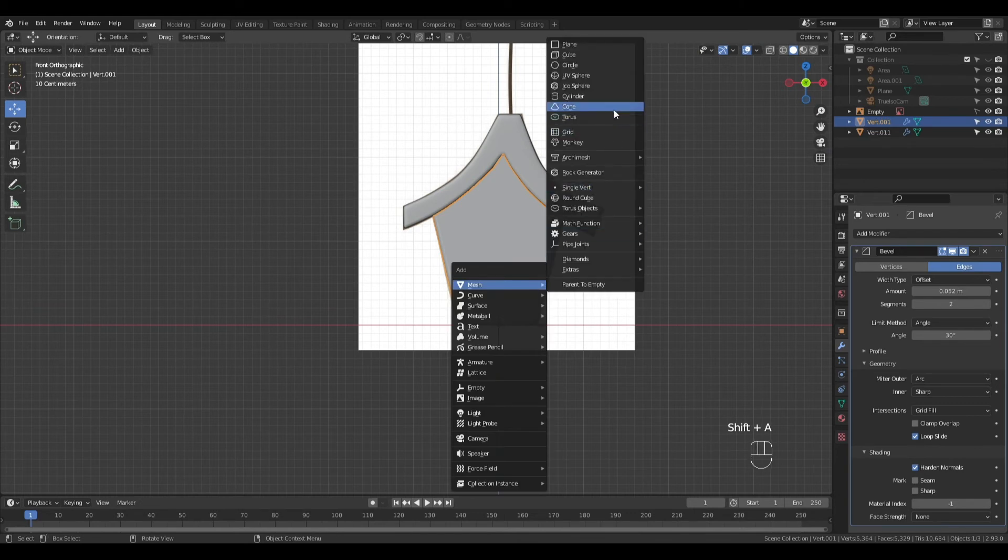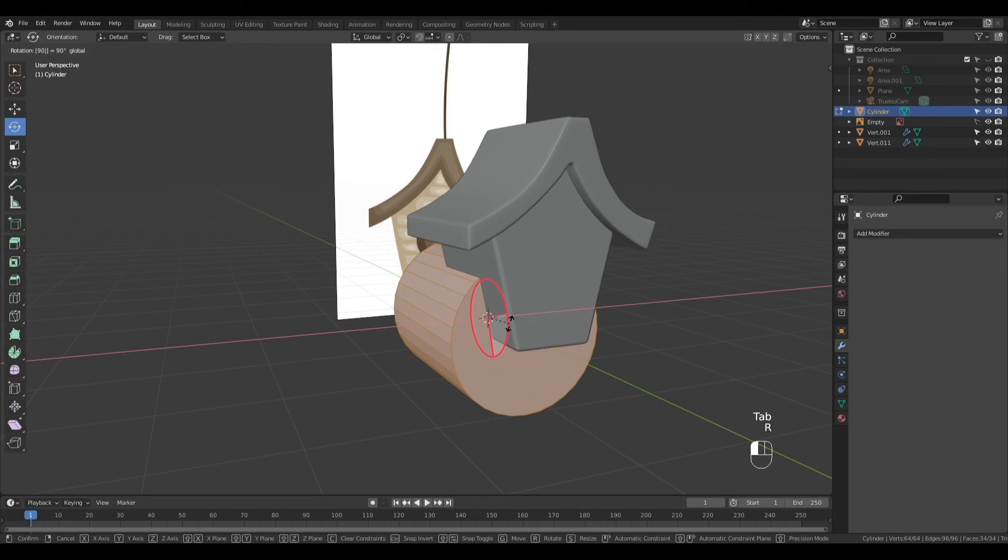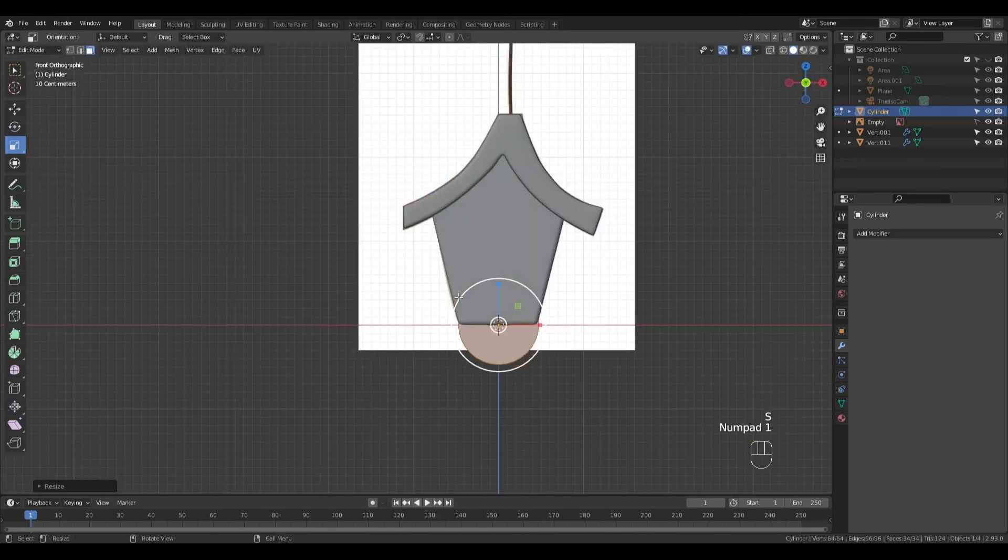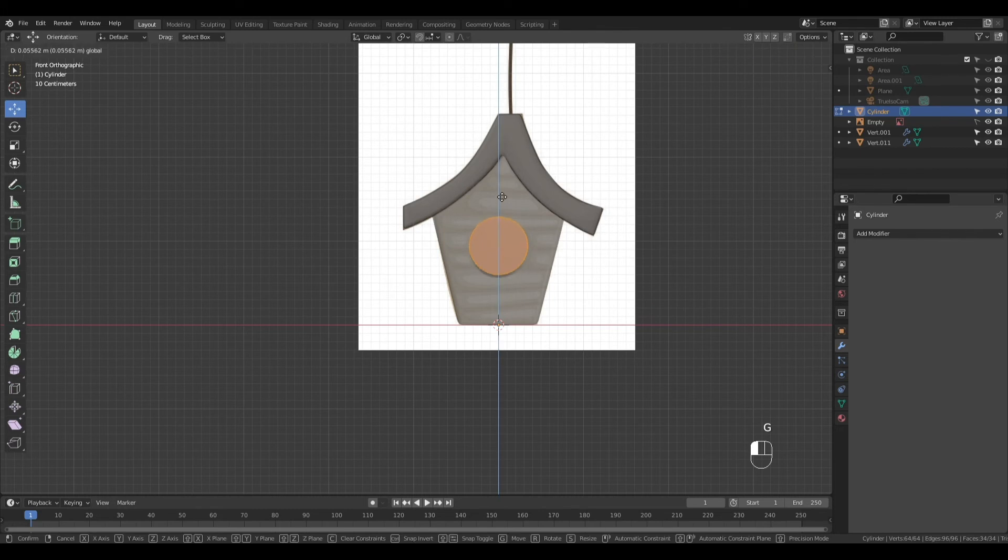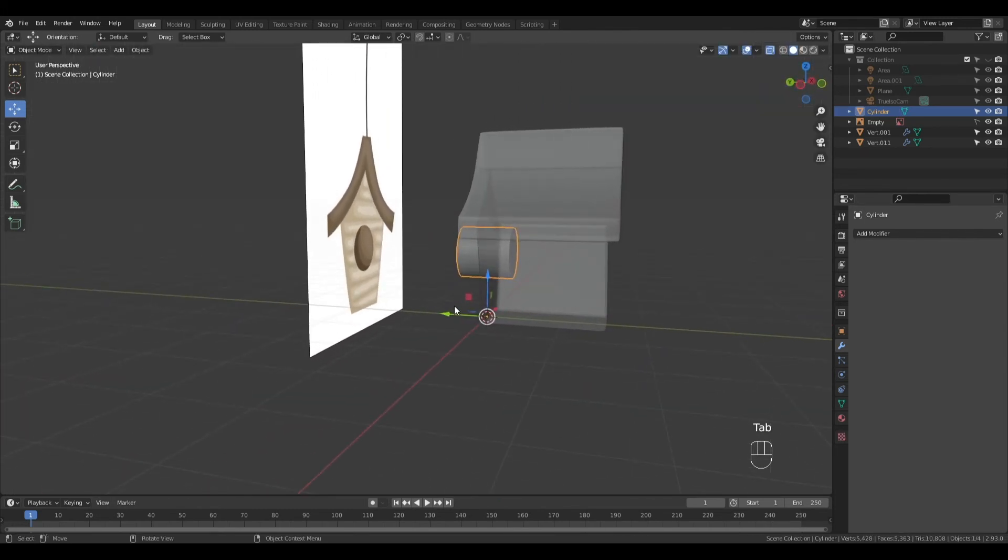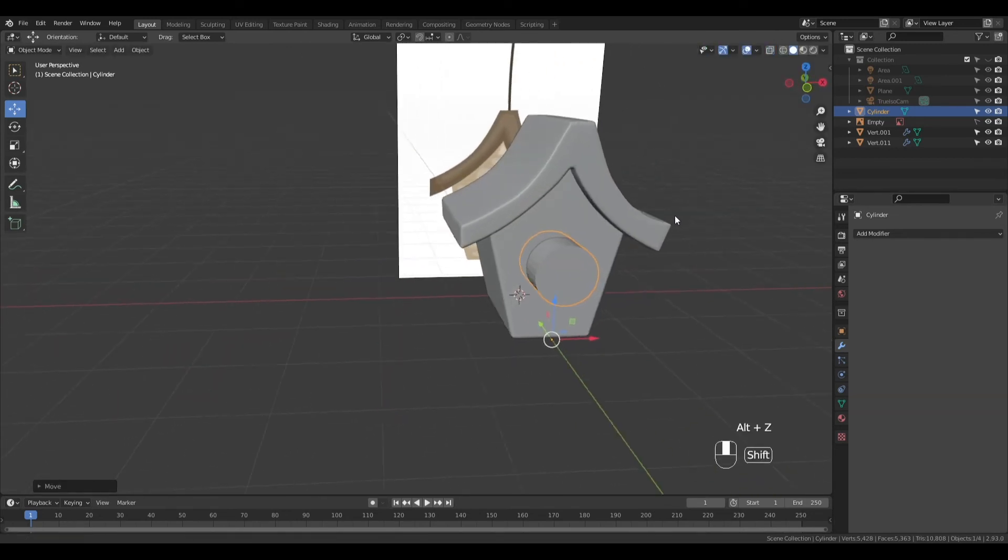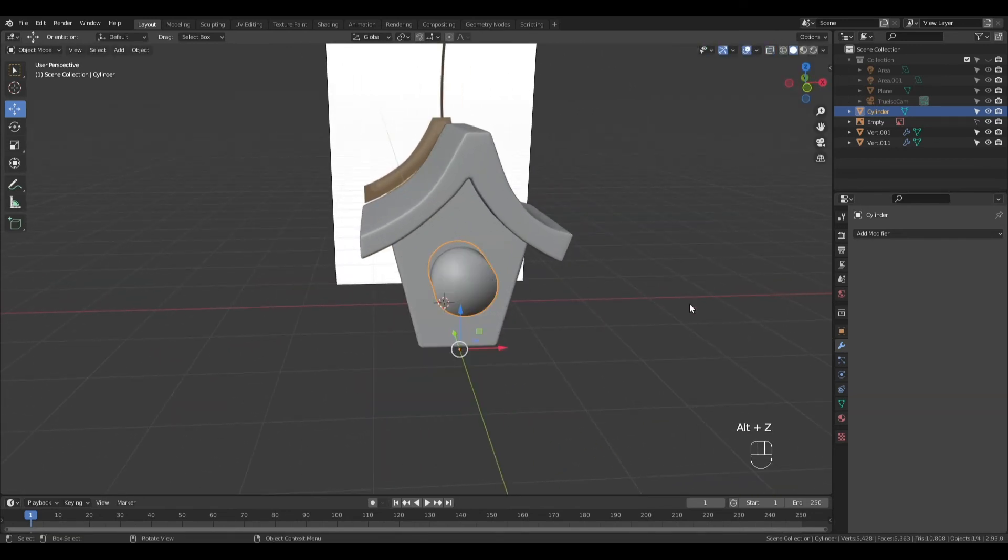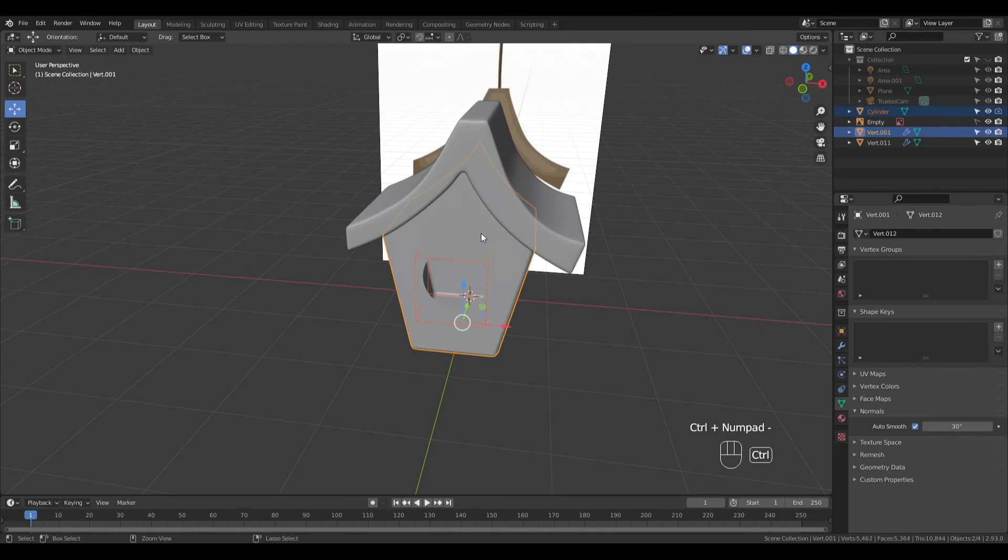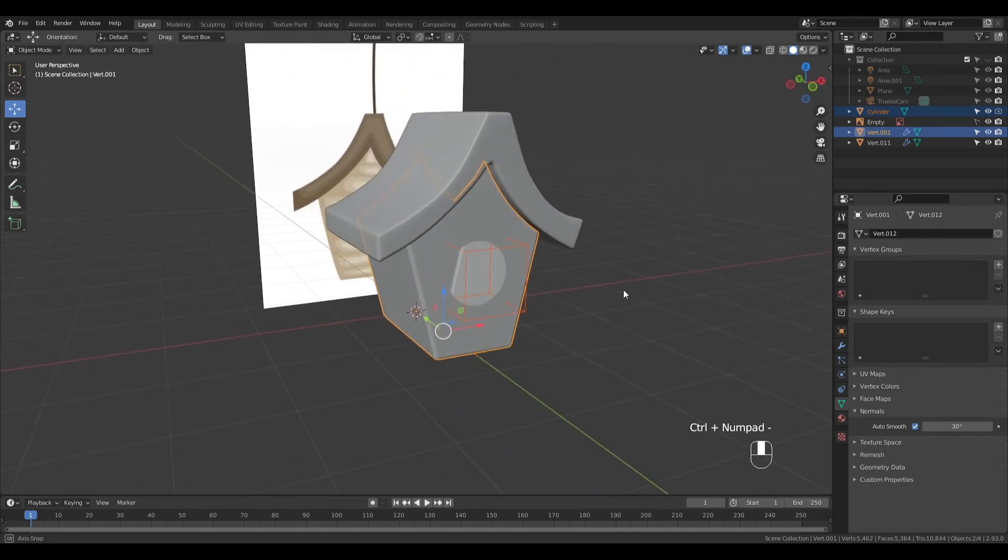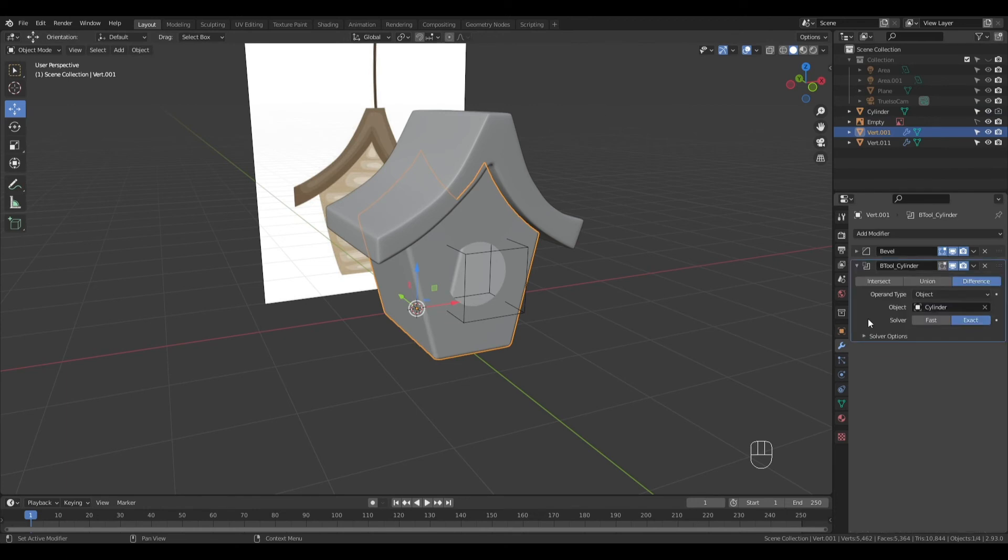Shift-A to add a Cylinder, Rotate, Scale, and Move it into Position. Click on the Cylinder first, then the Birdhouse, press Ctrl-Minus on the Numpad. Make sure you have Bool Tool Add-In enabled. Ctrl-A to apply the Bool modifier.